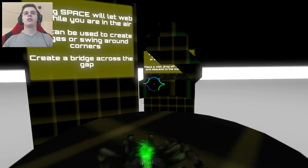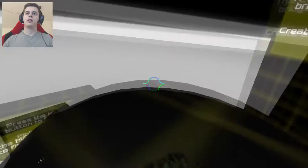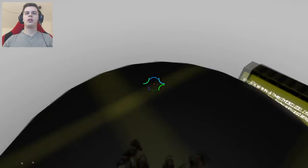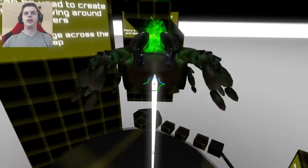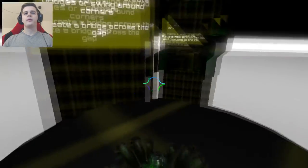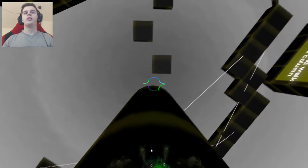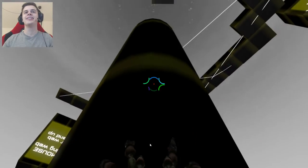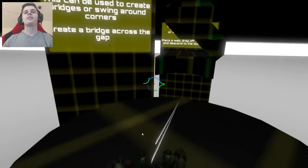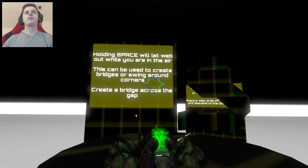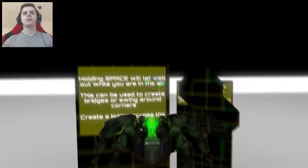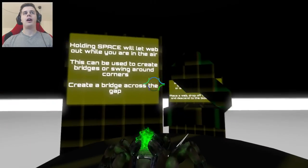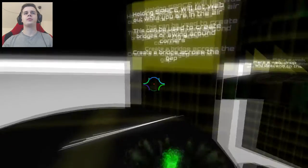I don't get it. I jump and I click middle mouse. Maybe I just have to sprint. Don't jump down there. Holding space will let web out while you are in the air. This can be used to create a bridge or swing across.